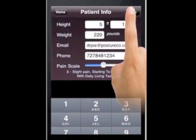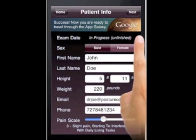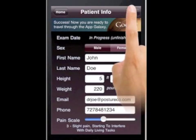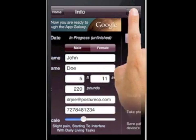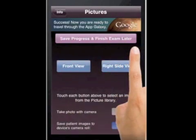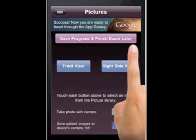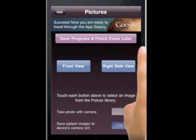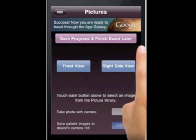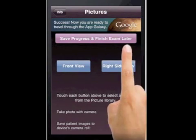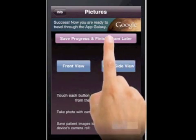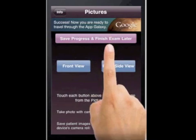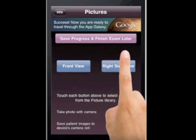We're going to hit Done. At this point you just hit Next. If you had a bunch of people coming in for a health talk in your office and you knew their names, you could set them up in advance, then hit Save and finish the exam later.